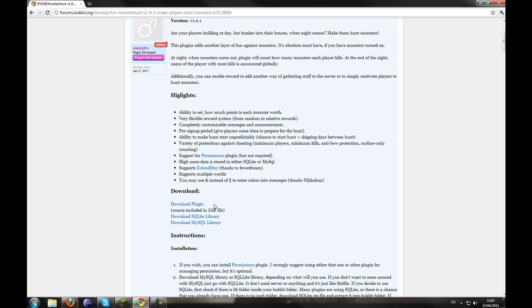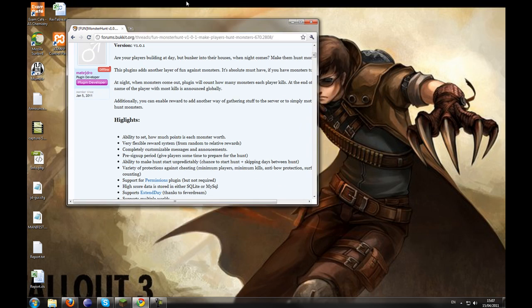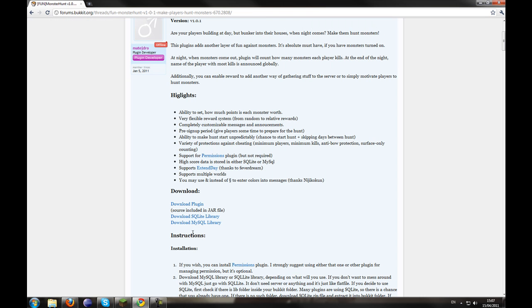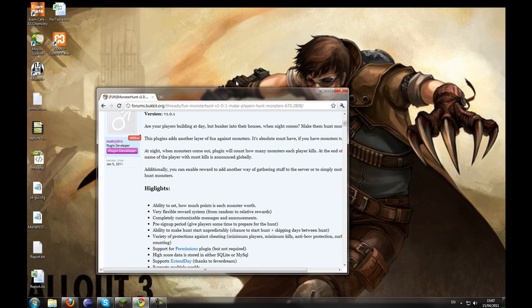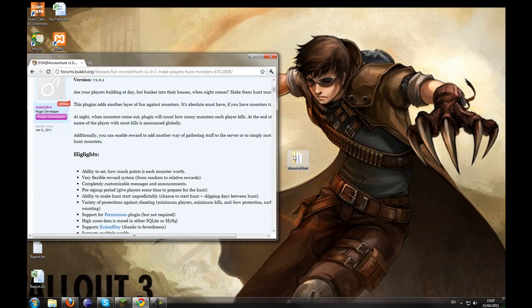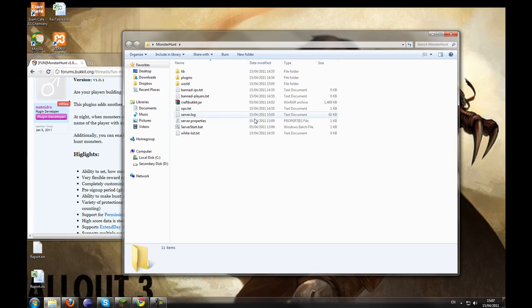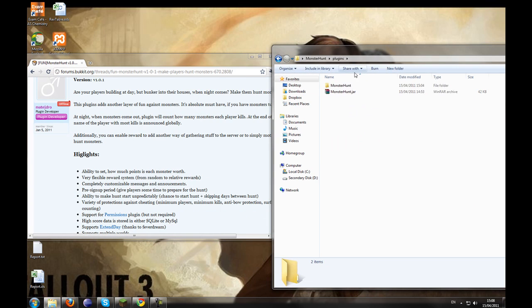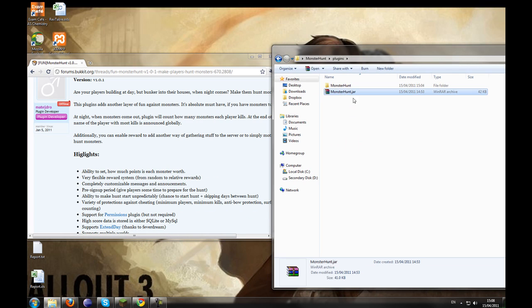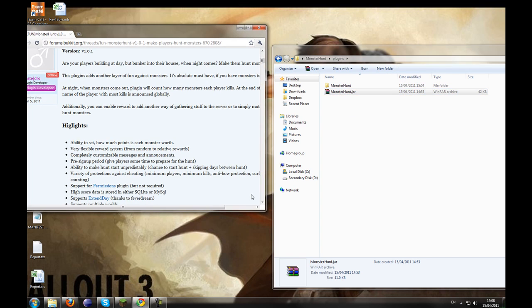First of all, you're going to have to download the plugin, so just click the link there. I've already downloaded it. I'm going to place that, just open up the directory in your plugins folder. Just put the Monster Hunt jar in there.